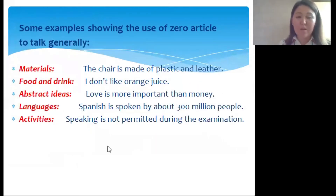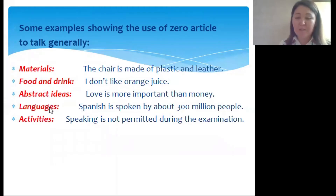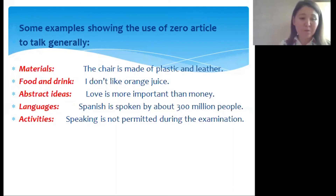Some examples showing the use of zero article to talk generally: with materials, food and drink, and abstract ideas, when we speak about them in general, we also don't use articles.